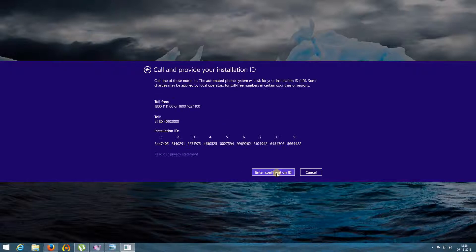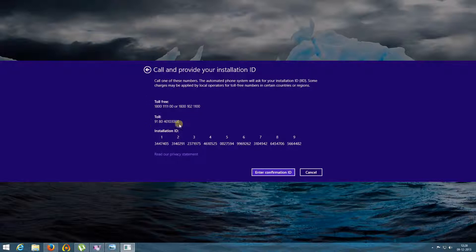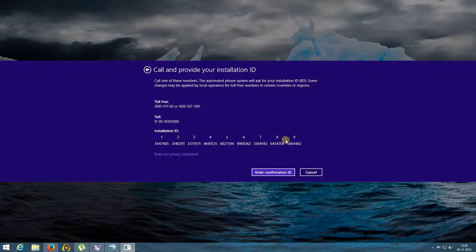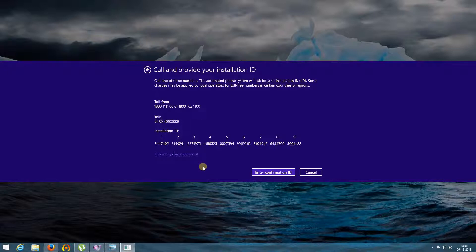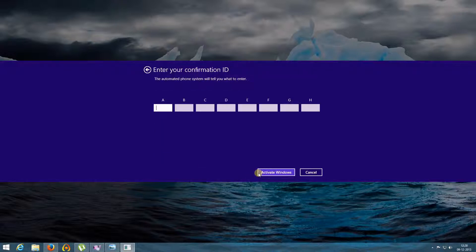Here you will find the toll free number as well as the toll number. You need to dial this number and tell the installation ID which has been automatically generated here, and from the other end you will get the confirmation ID and you need to put the confirmation ID something like this.